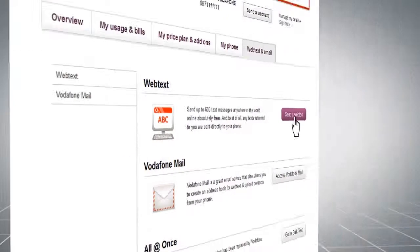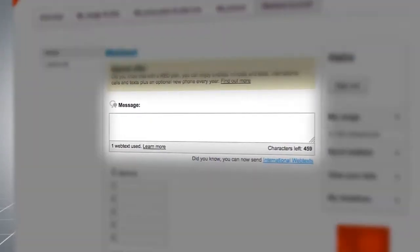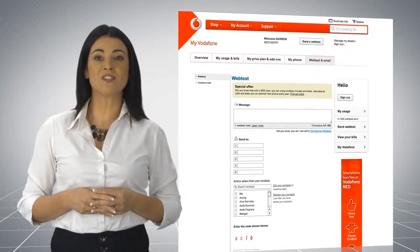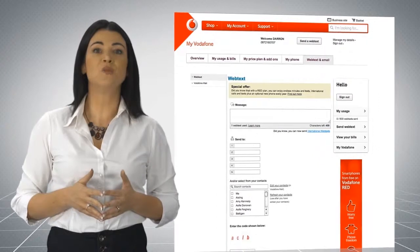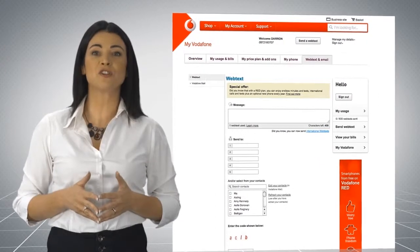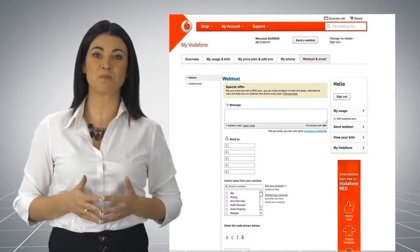Enter your desired message and then add the numbers of those you want to send the text to. To send an international web text, you will need to enter a PIN code that is sent to your mobile.